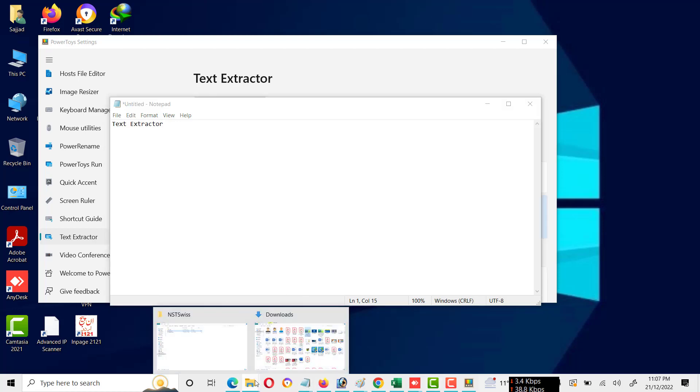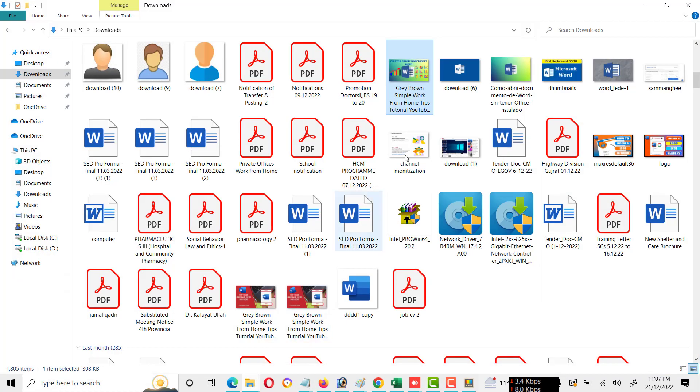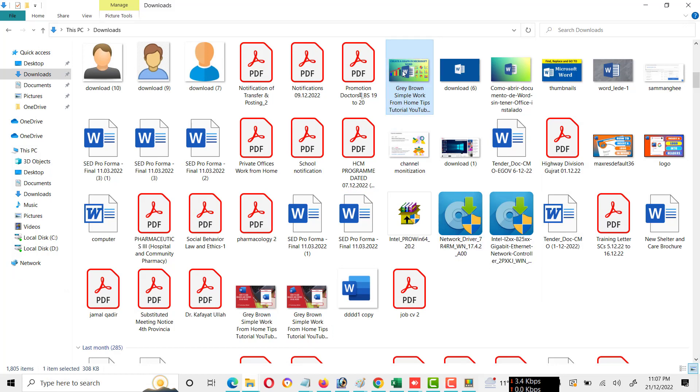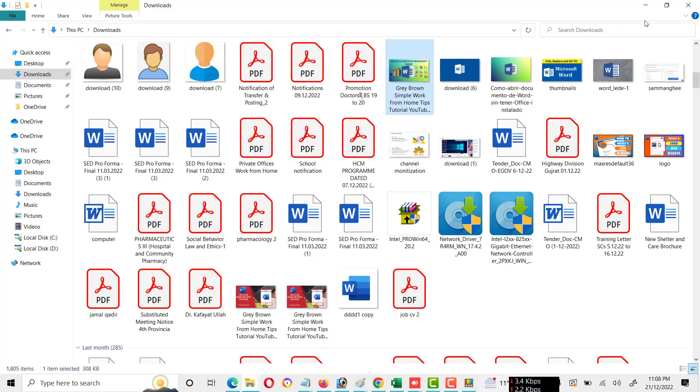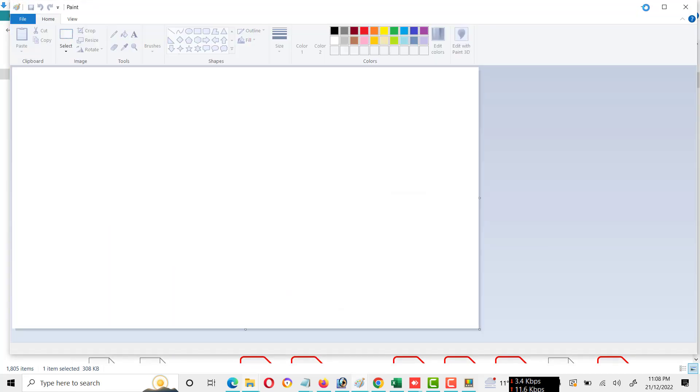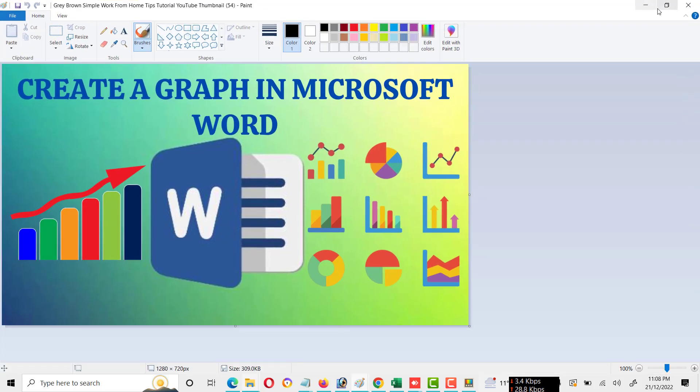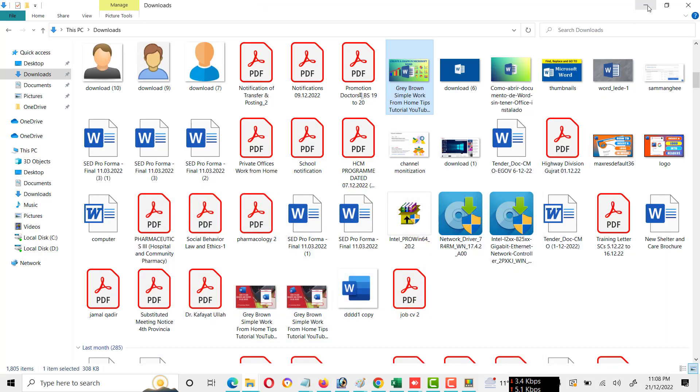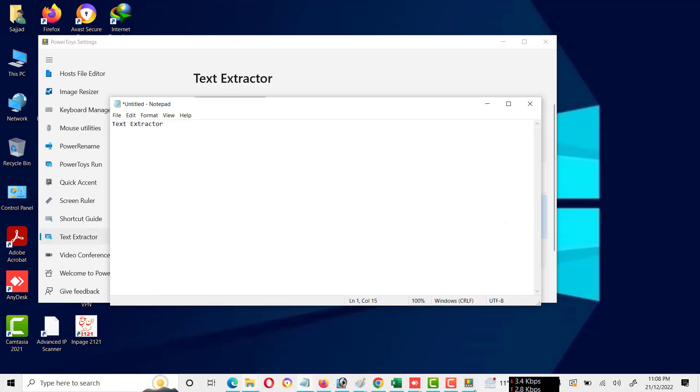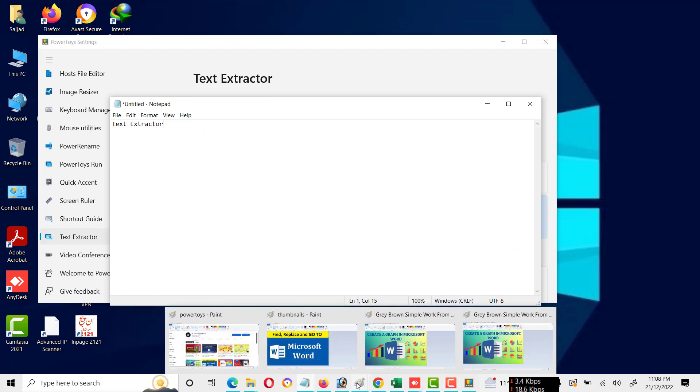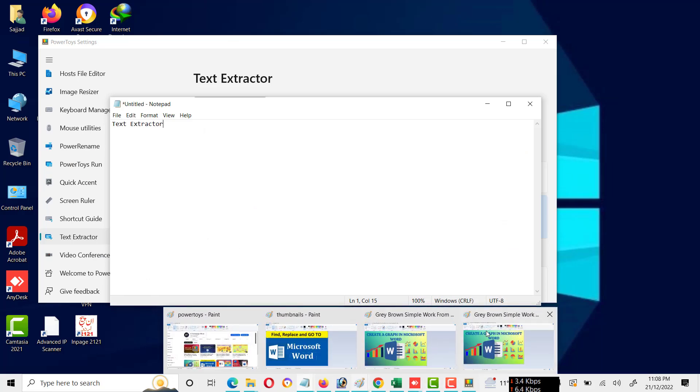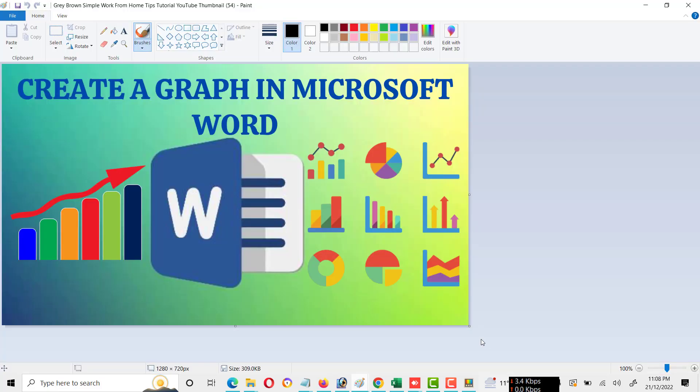Now I will open an image. We have already made a thumbnail. Now I will activate the text extractor feature by Windows plus Shift plus T key.